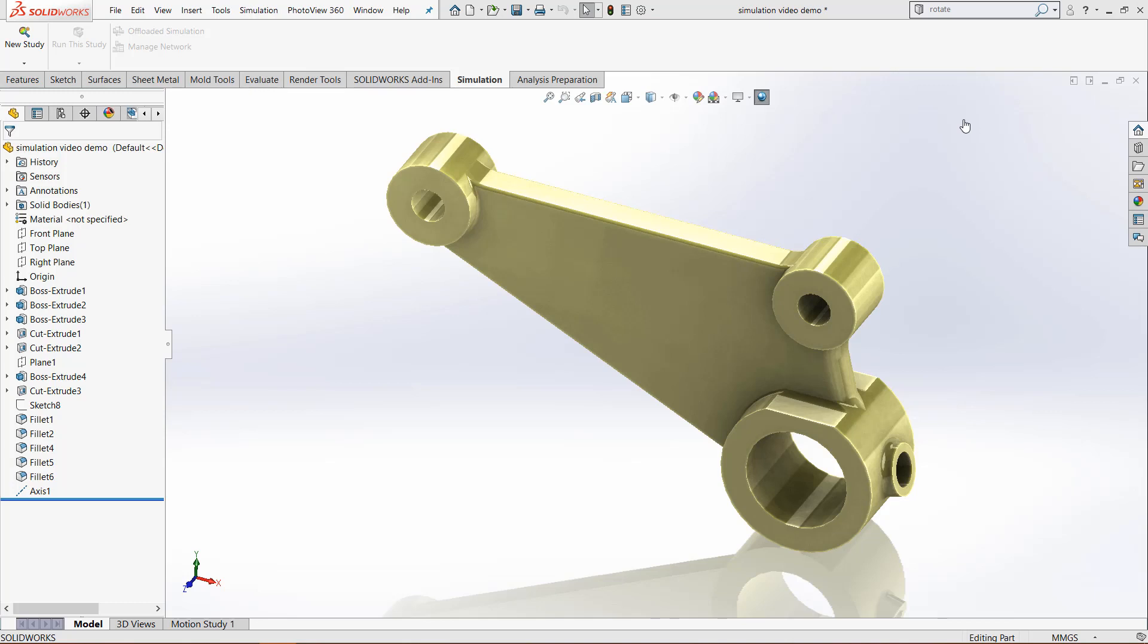Hello everybody, this is Chris Nelson at GoEngineer and in today's video we will be going over how to restrain bodies inside of SolidWorks simulations.